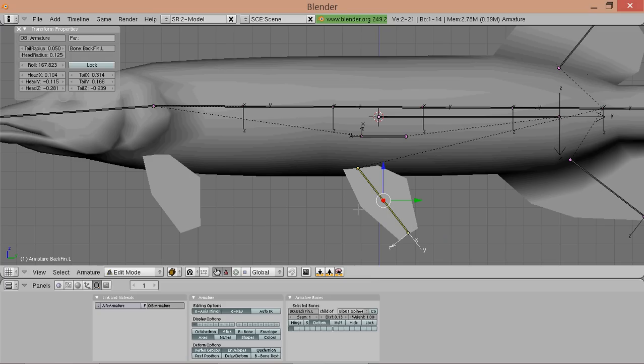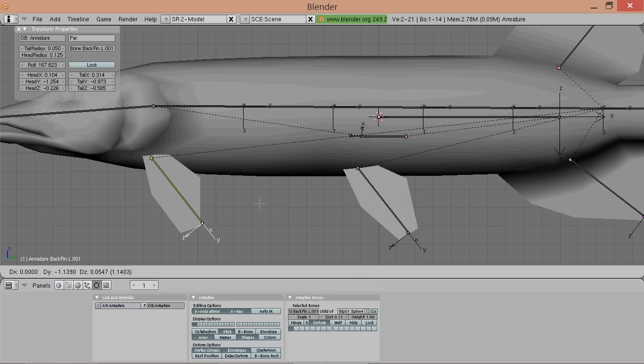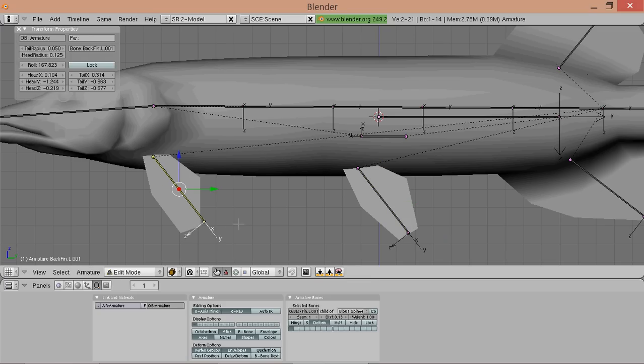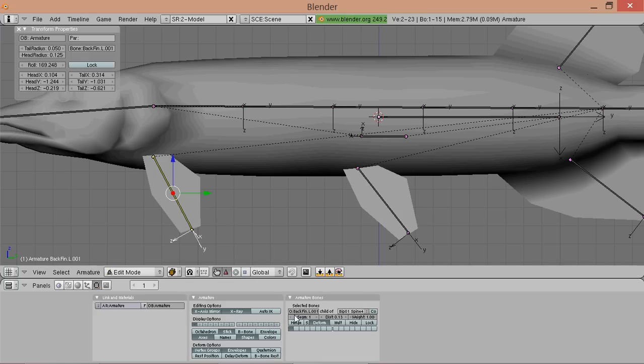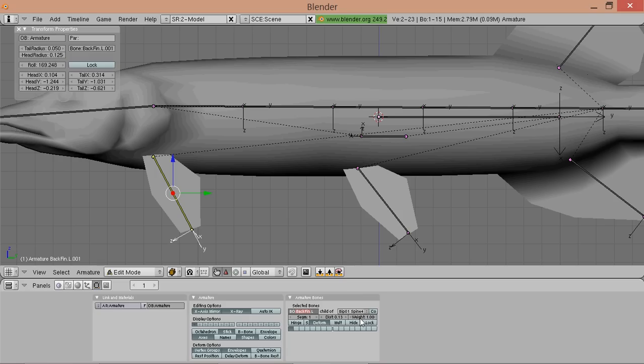And now select it and duplicate it for the front fin. Make sure to remove all those dot 001 suffixes, because they will spoil the naming convention and then it won't be recognized as left or right anymore. And now call it front fin. And always be sure to keep the dot before, in front of the L. I removed it but I added it again.